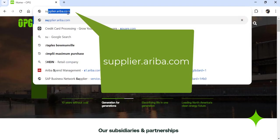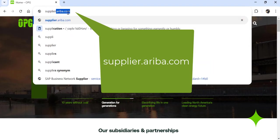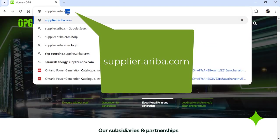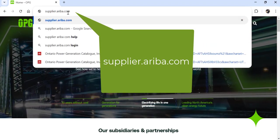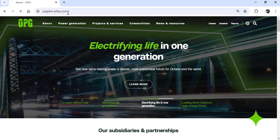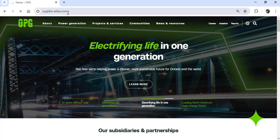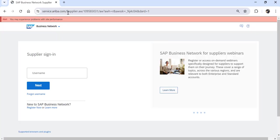To begin the process, open a web browser and go to supplier.ariba.com. Log in with your user ID and password.